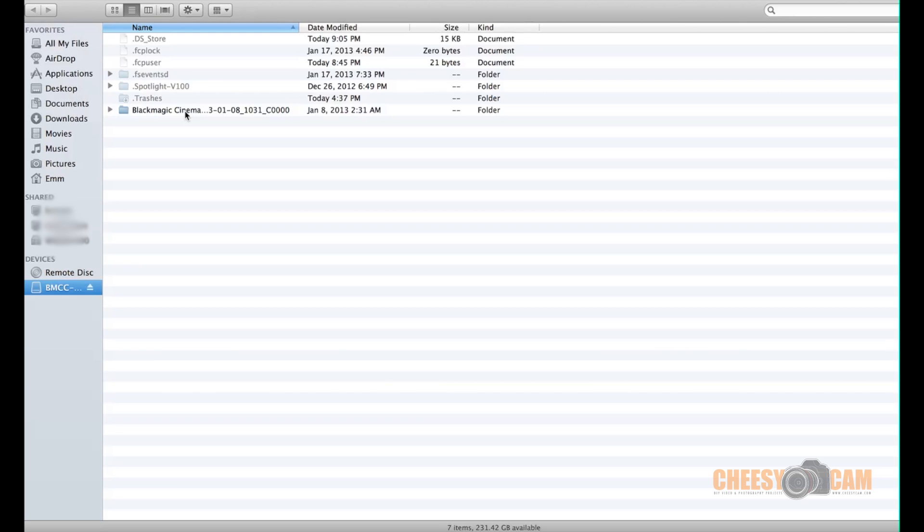All right guys, what we're taking a look at today is some raw footage from the Blackmagic Cinema Camera. Now this is something I just shot quickly from the trunk of my car, just to kind of test this out and show you guys an example.